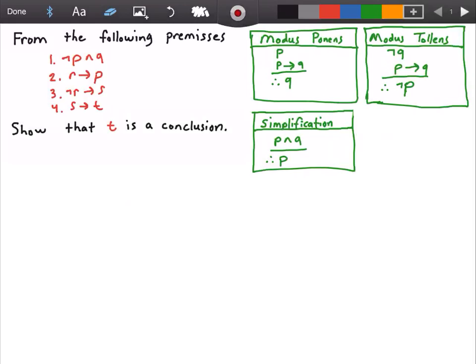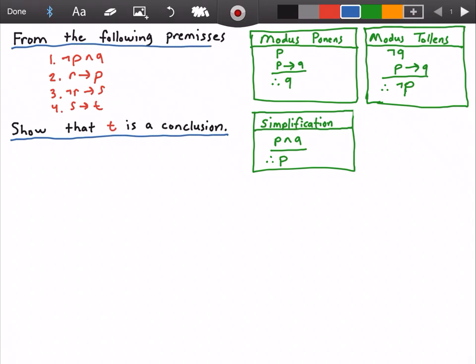Hello everyone and welcome to this video on rules of inference. In this video we want to show that T is a conclusion, or that T is true, from the following premises — and we have our four premises here in red.